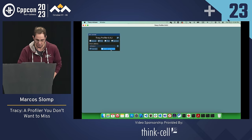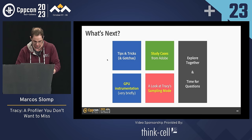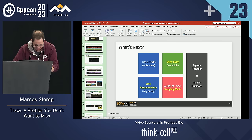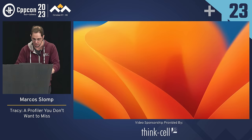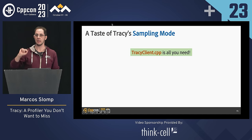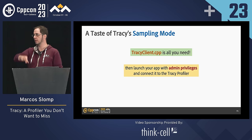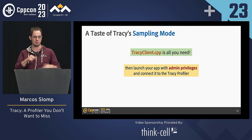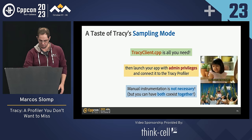For sampling mode: all you need is to include the Tracy client in your program — no instrumentation needed. Then run your application with admin privileges, because most operating systems require that to interrupt the process and check the call stack. You can mix instrumentation and sampling together, which is another cool thing about Tracy. I did instrument something here as well for the sampling example.